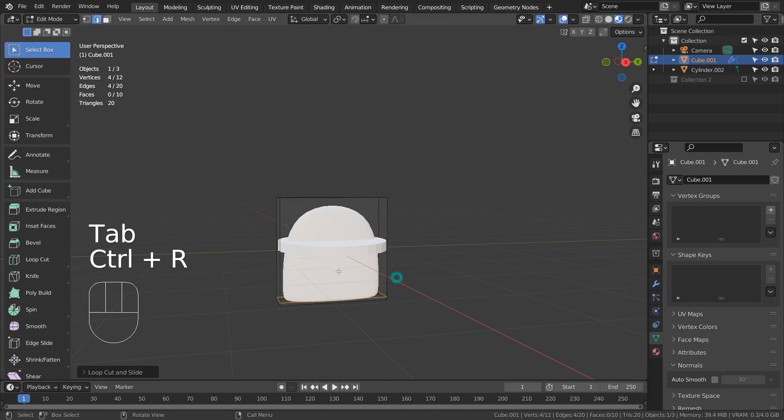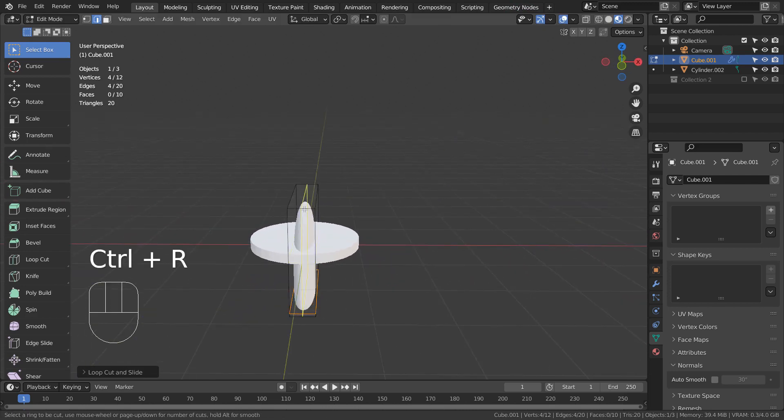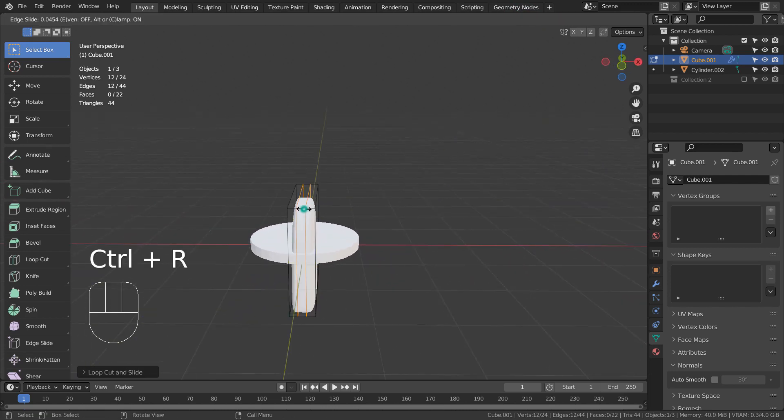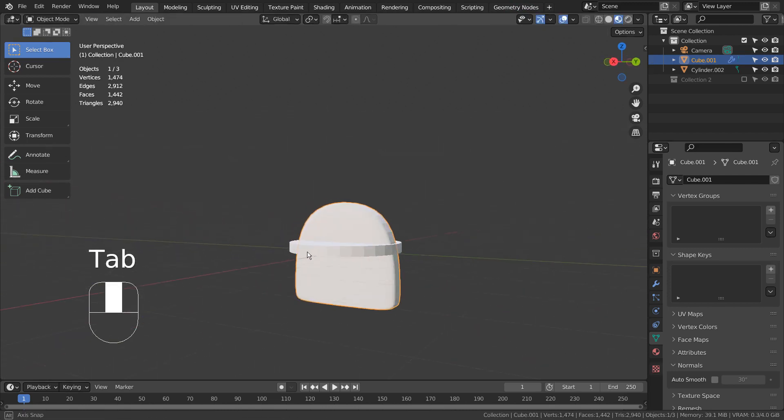In Edit Mode, Control+R to add a loop cut. For more loop cuts, please use the mouse wheel up.